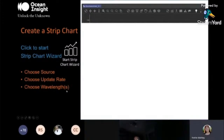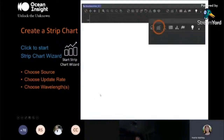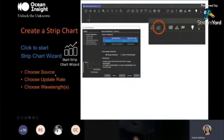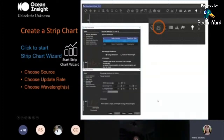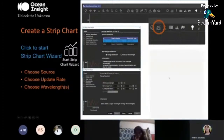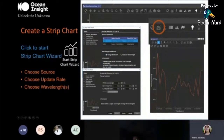Creating a strip chart is useful when you want to look at change in something over time by focusing on a wavelength rather than the entire spectrum. In the graph view toolbar, click the strip chart button to open the strip chart wizard, which walks you through choosing the data source, update rate, and picking wavelengths. Once set, the wizard finishes and your strip chart runs — in this case looking at intensity at 500 nanometers over time. A very nice feature for looking at a smaller subset of your data.